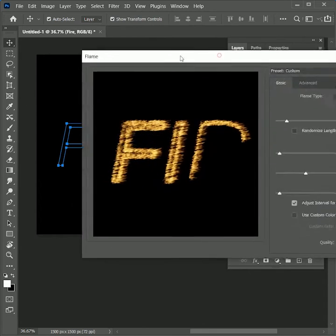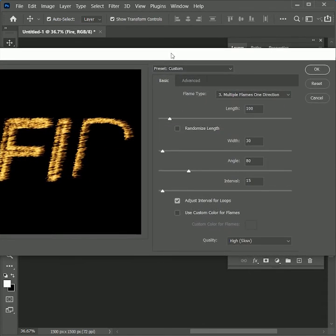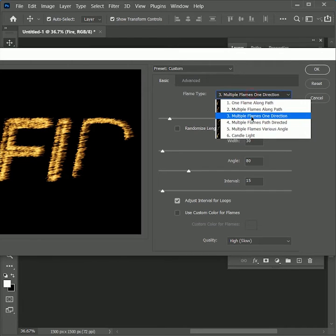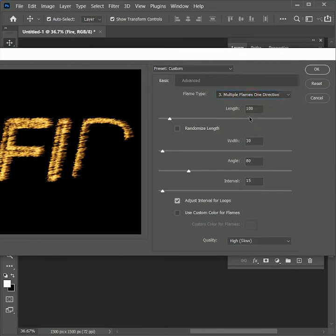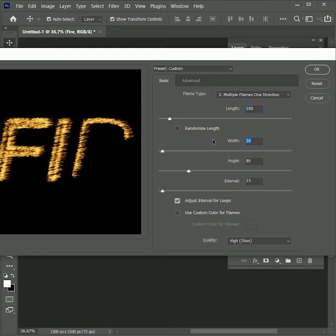Set the flame type to Multiple Flames One Direction. Length 100, Width 30, Angle 80, Interval 15. Check Adjust Intervals on Loop, and set Quality to High (Slow).